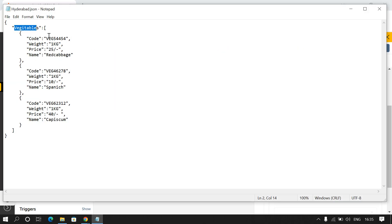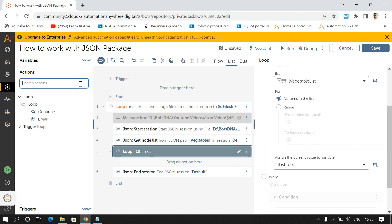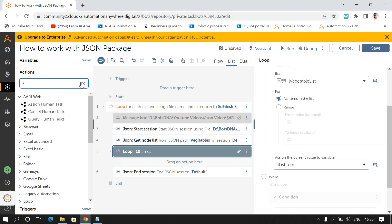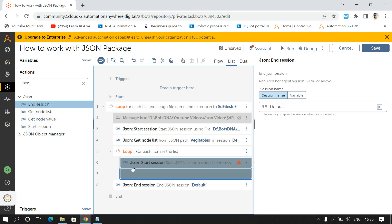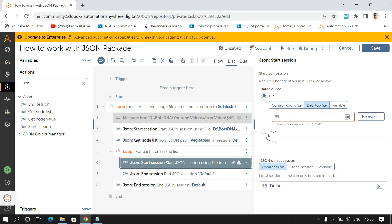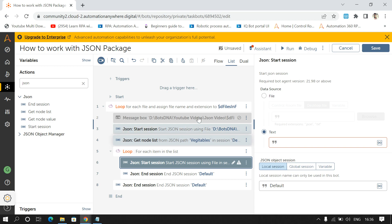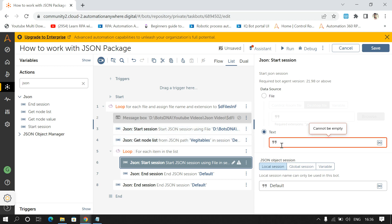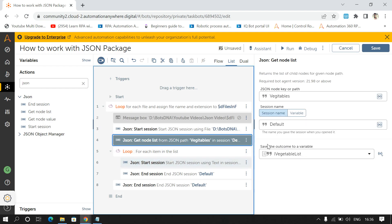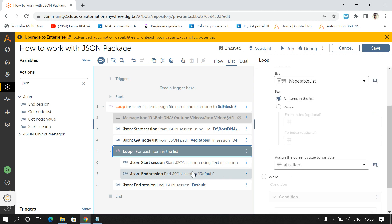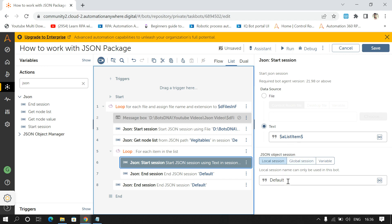Now we have to read the object inside this array, so I'll again start a session on the JSON package — you can drag and drop start and end session. Here I'll pass the text that we are getting from the file. All the data is contained inside 'aListItem' because we are reading the data inside the list and looping through each item and storing the output in 'aListItem'. I'll pass the text here and give the session name as 'json'.